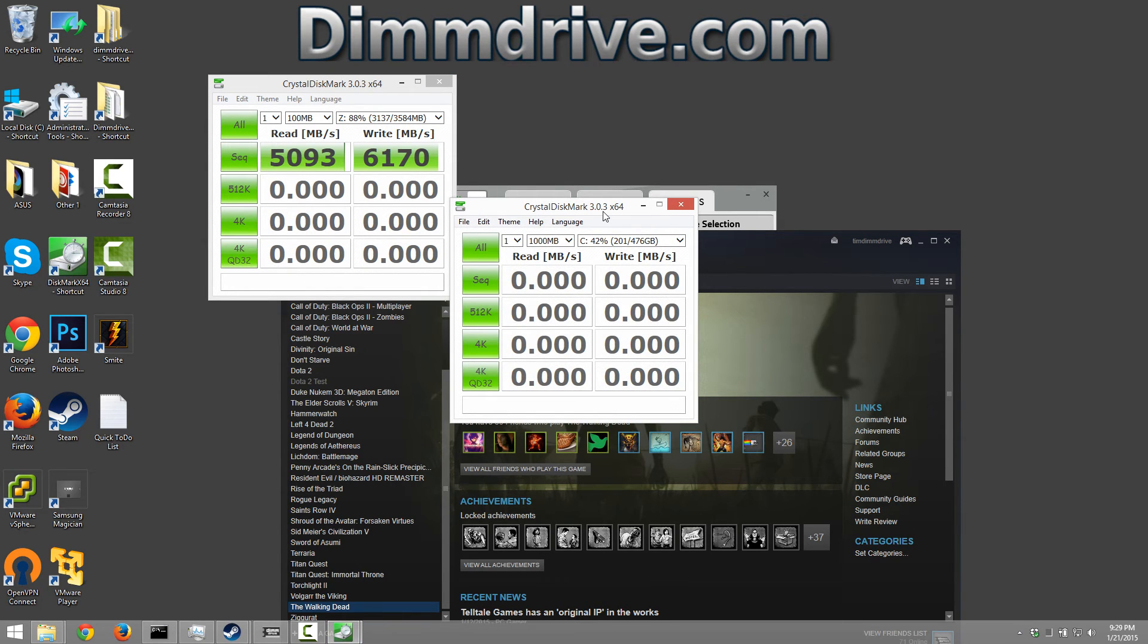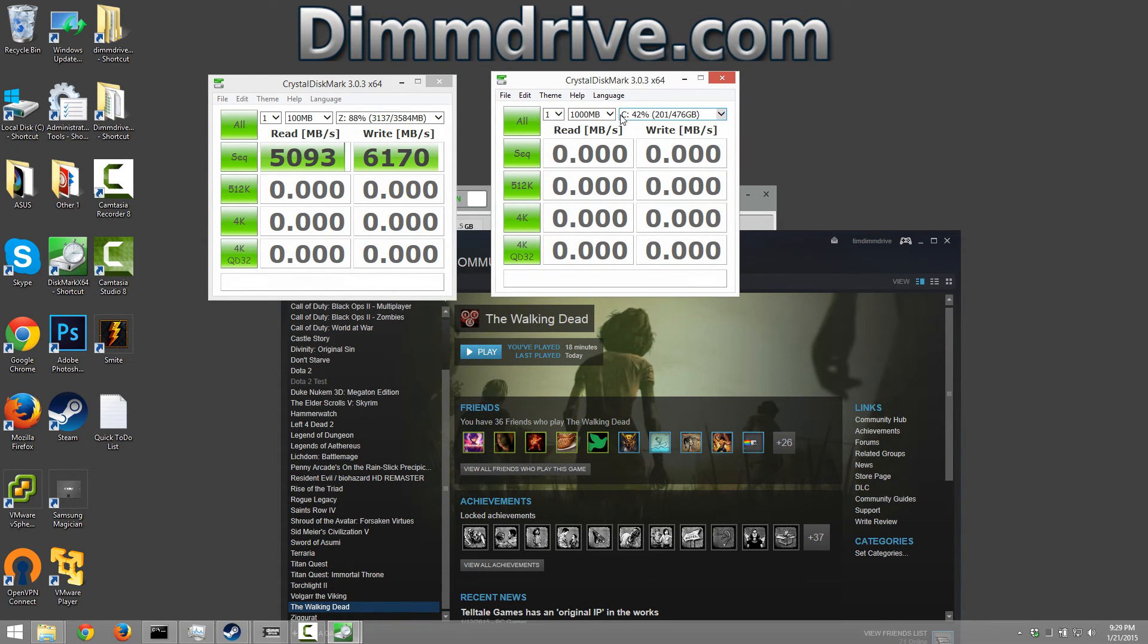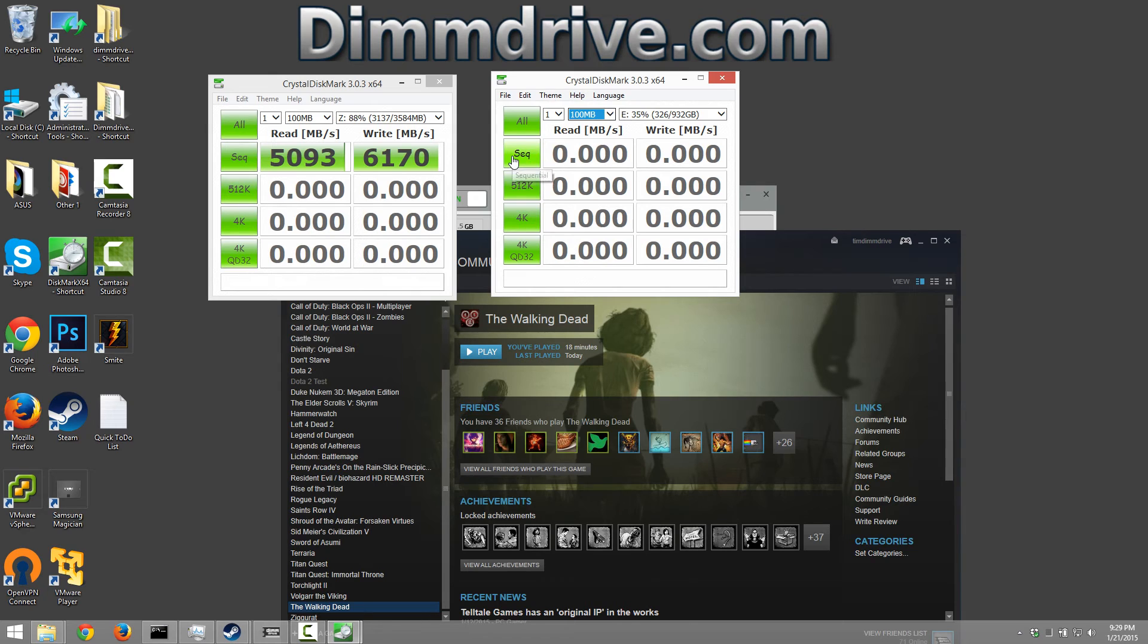Now let me show you the speed of the hard drive on this laptop. I believe Steam is on my E drive, all my Steam games. So we're going to do the same 100 meg test.